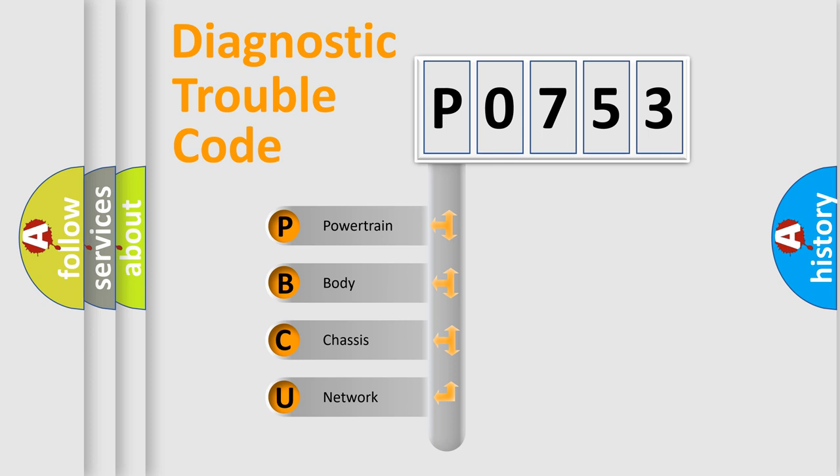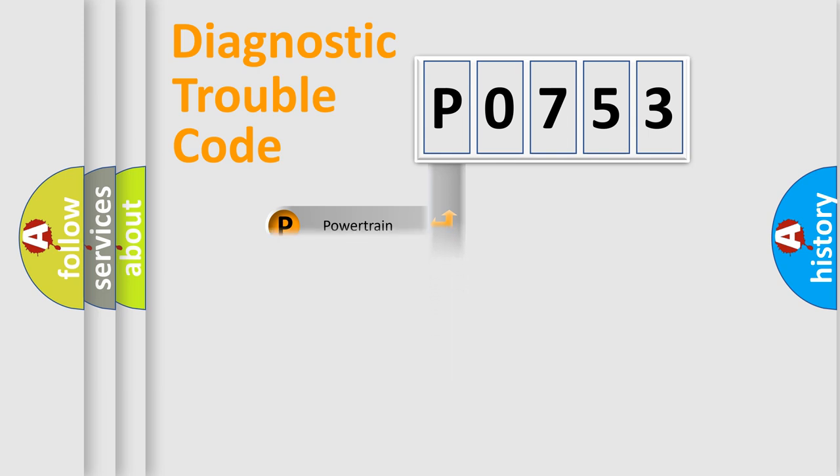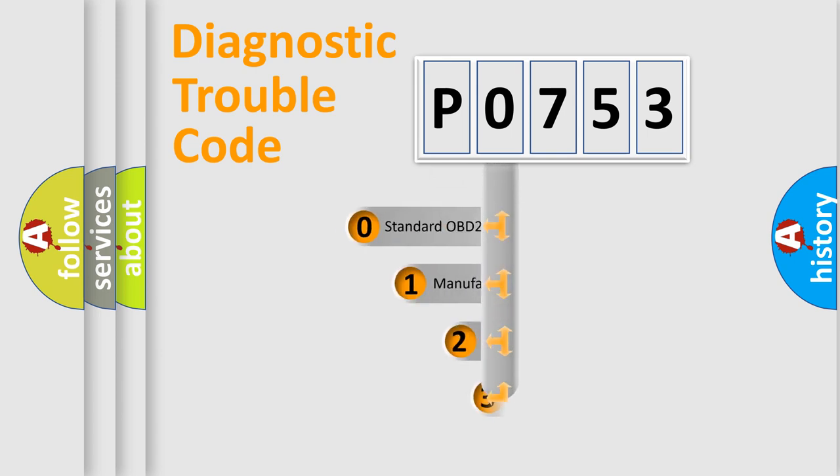We divide the electric system of automobile into four basic units: Powertrain, Body, Chassis, Network. This distribution is defined in the first character code.